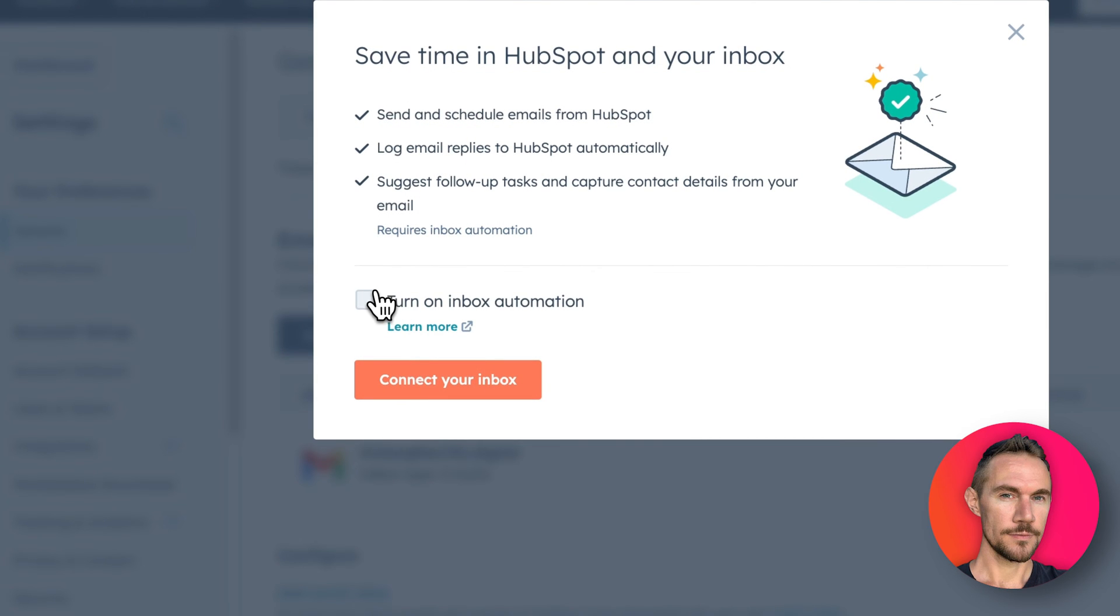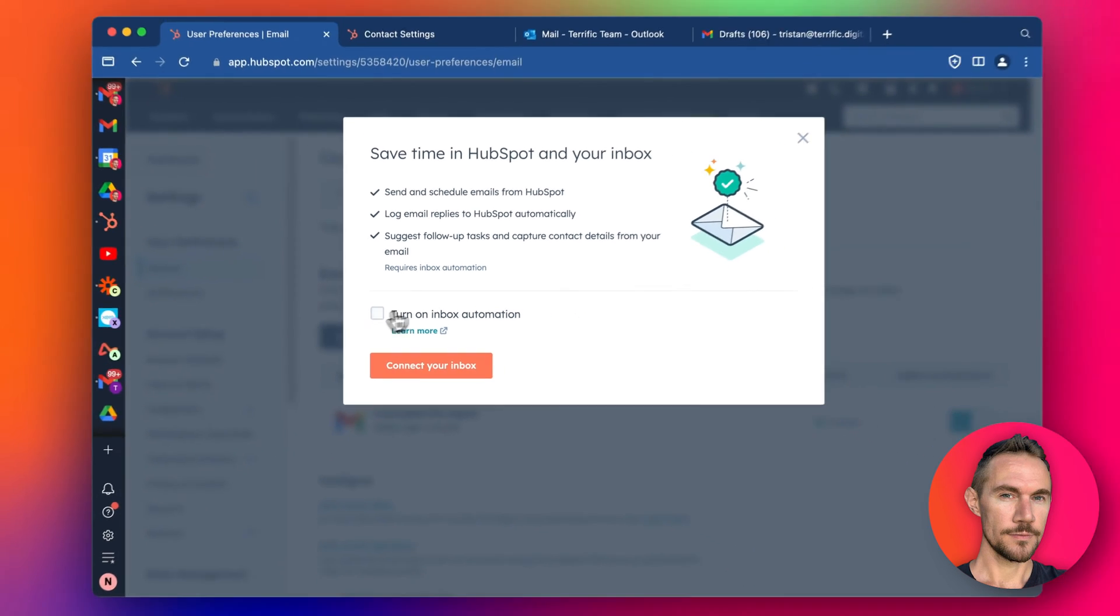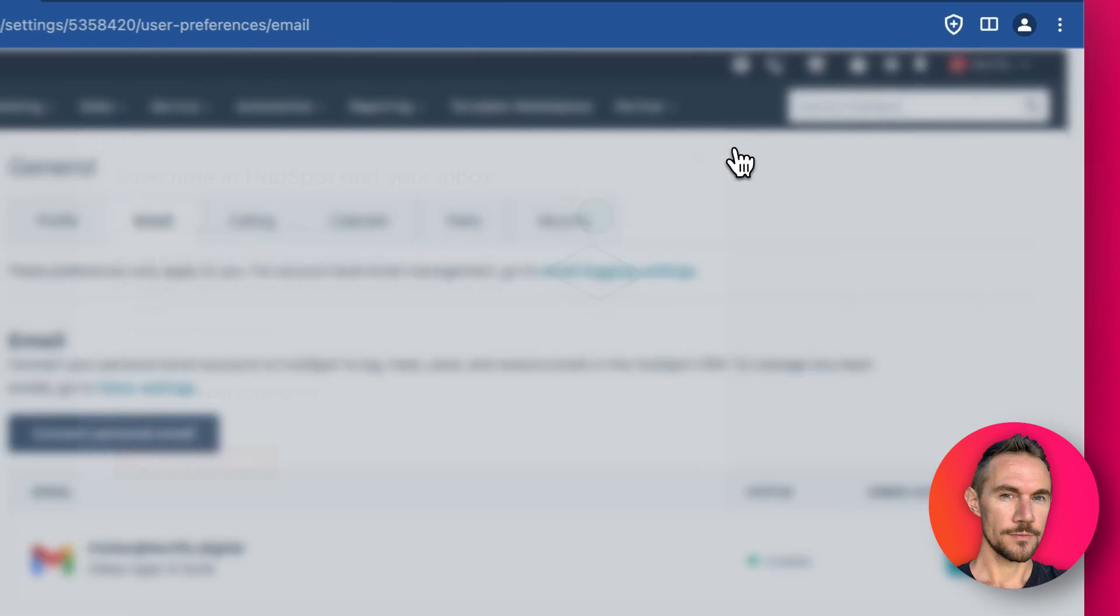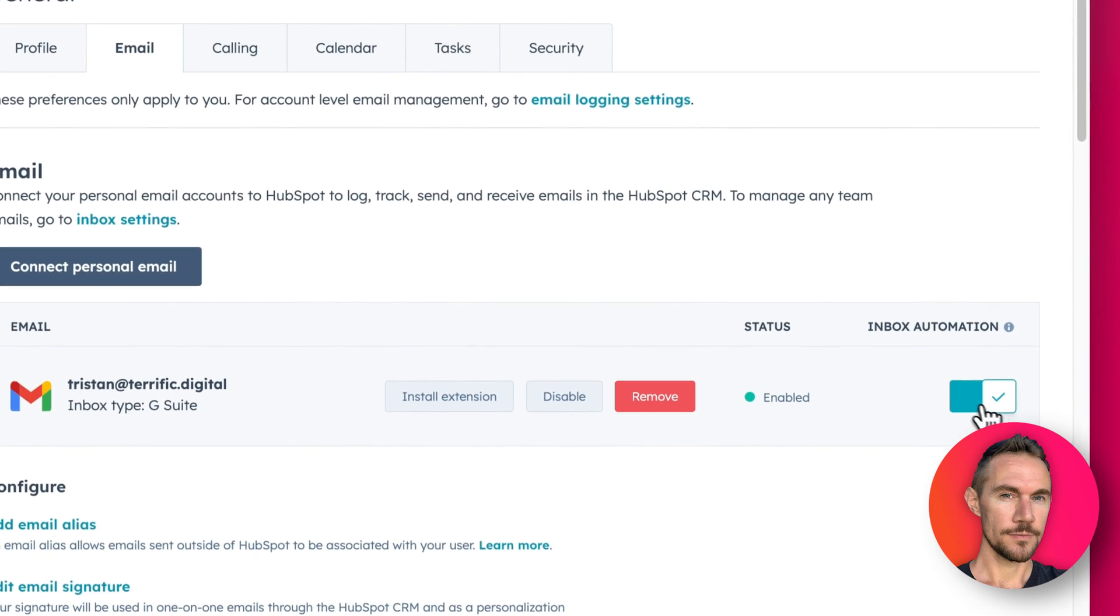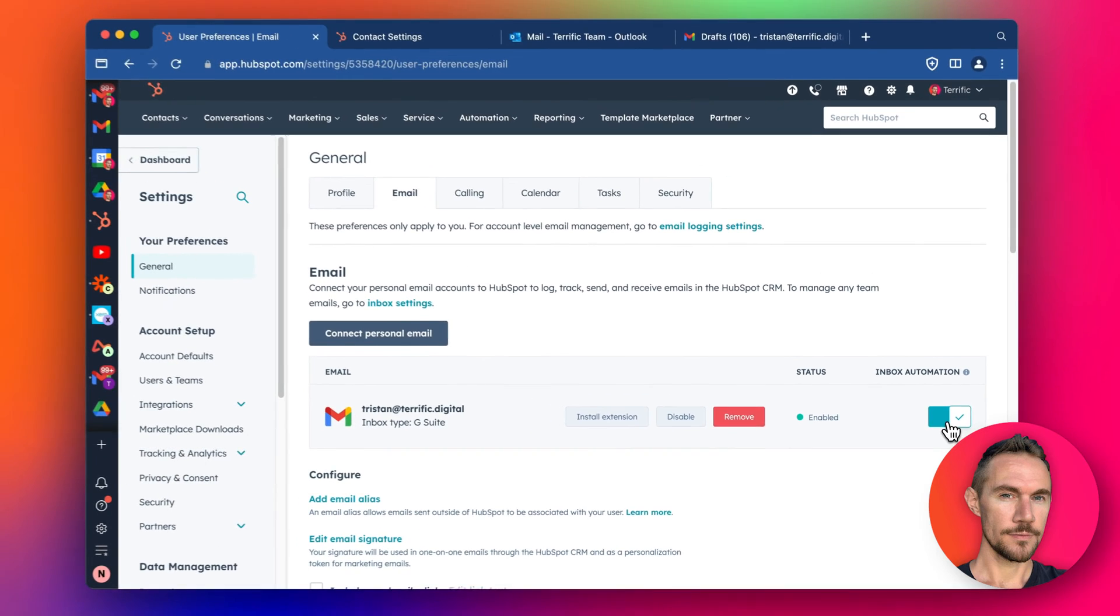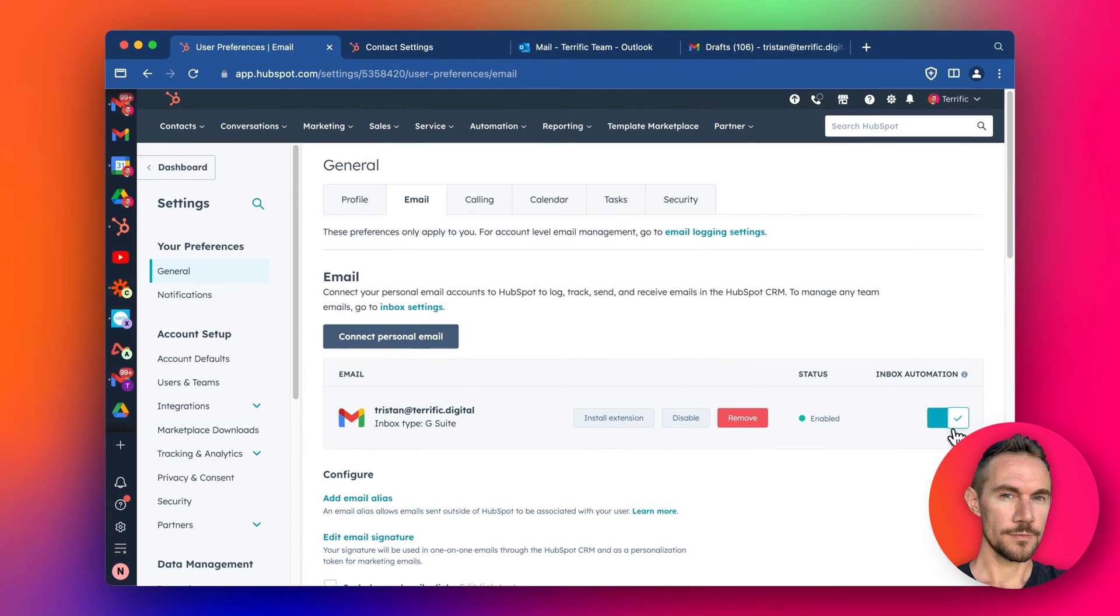When you're connecting the email, you get this little tick box here. So you tick that, turn it on, and then you can connect up your inbox, and it should appear like it's being turned on, switched on.